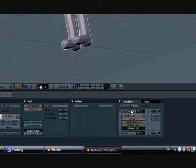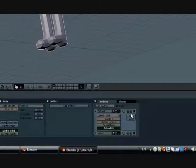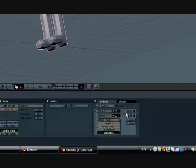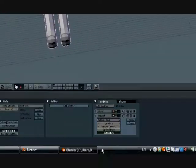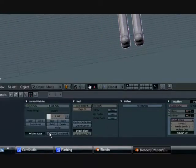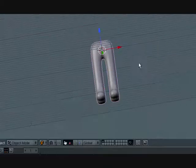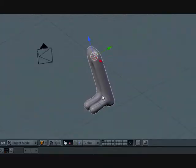Because if it's first, then it will prioritize the subsurf before the mirror and you don't want that, so you want mirror to be first. Let's turn this to two levels, set smooth, see how that looks.